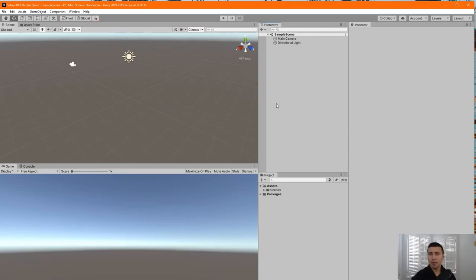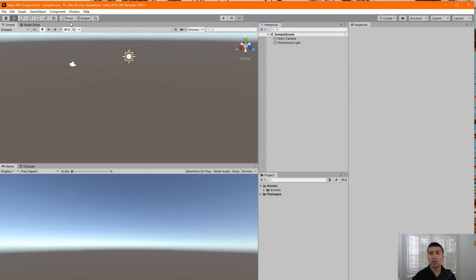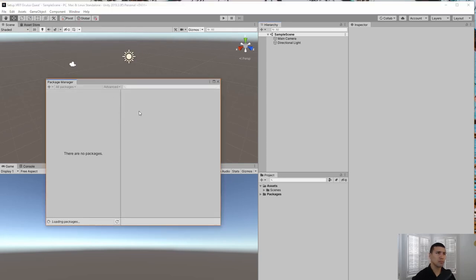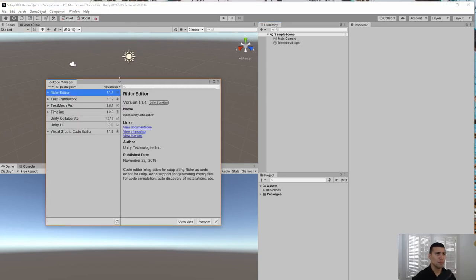If you have seen my previous videos about setting up the Oculus Quest with Unity, this might be a little different from what you're used to. The very first thing you'll find different here is that we need to install the XR Interaction Toolkit. In order to do that, go to the Window menu and select Package Manager.